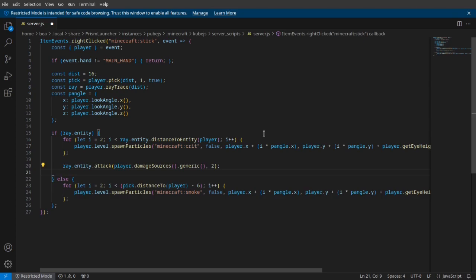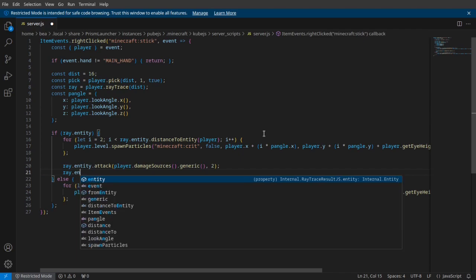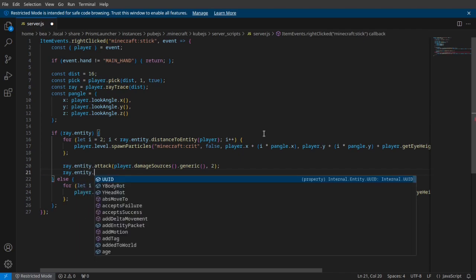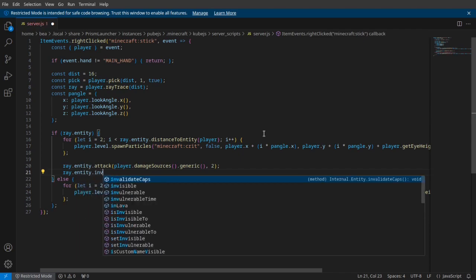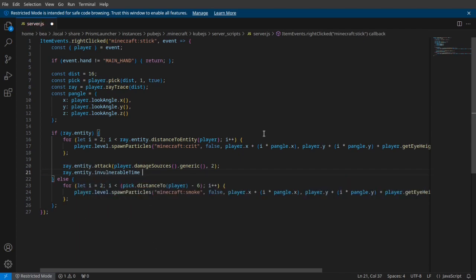And then to make it ignore hit markers, you can come over here and do ray.entity.invulnerableTime, five or whatever you want to make it.